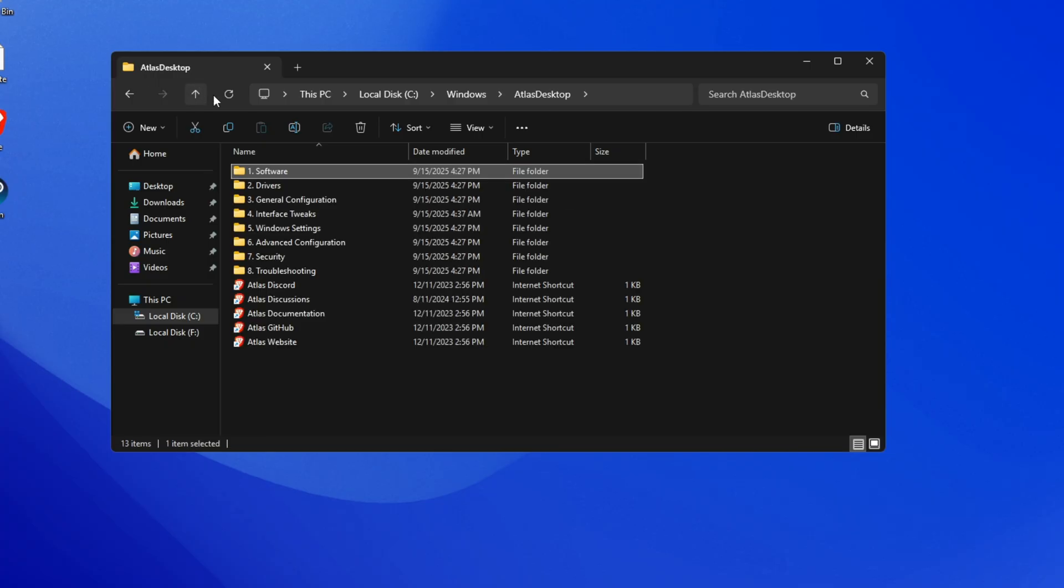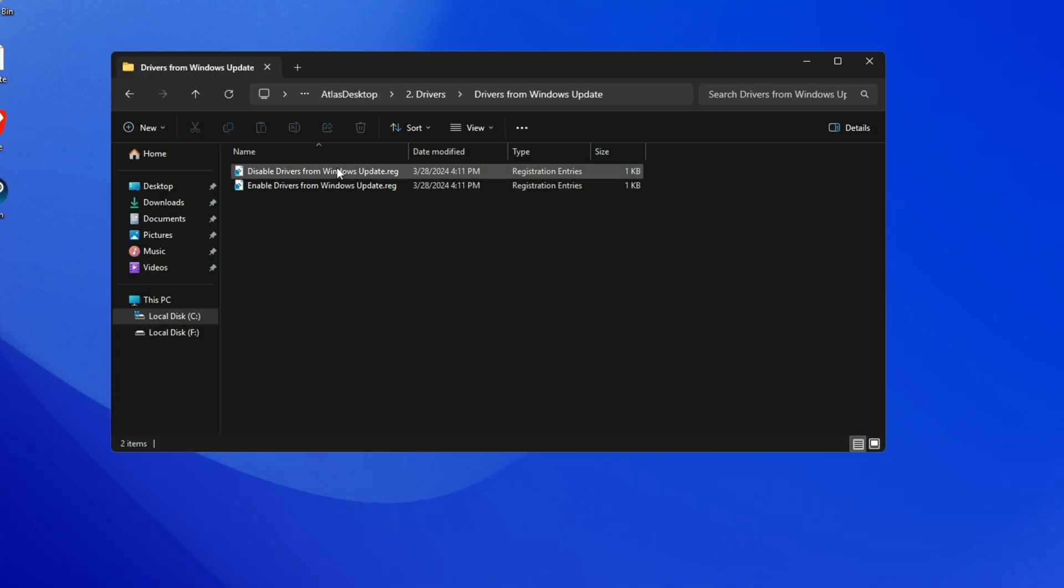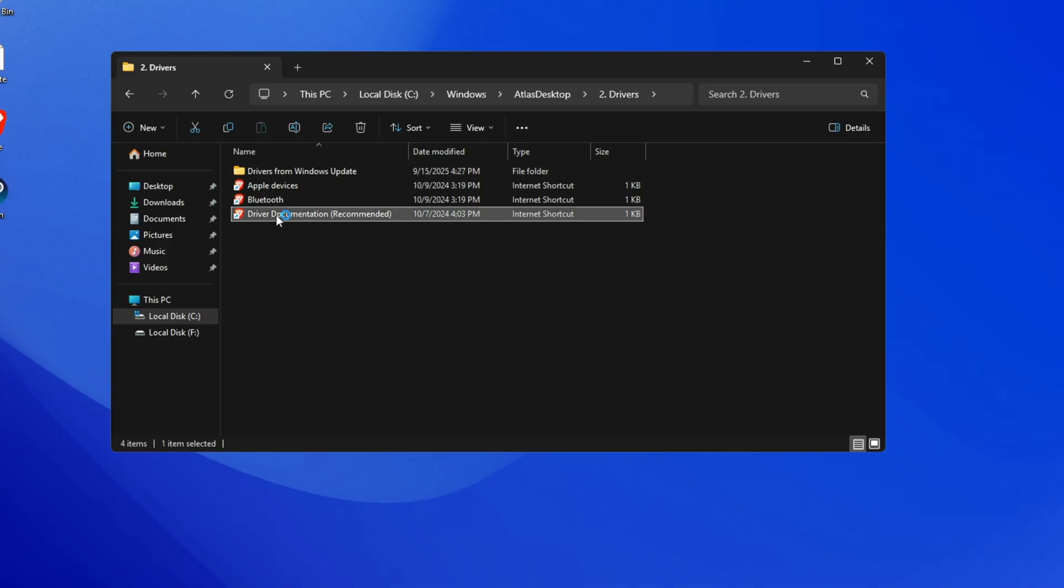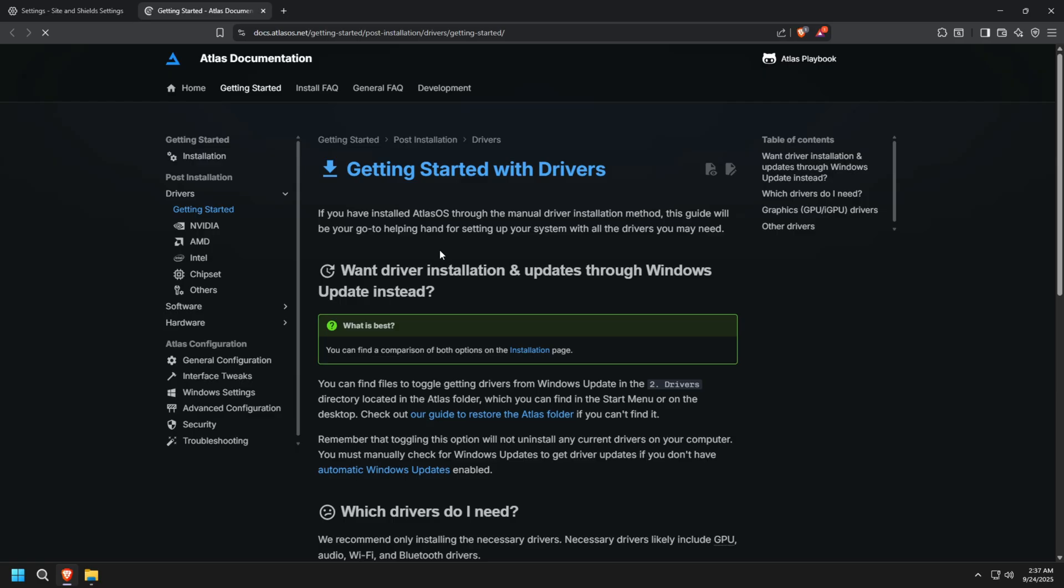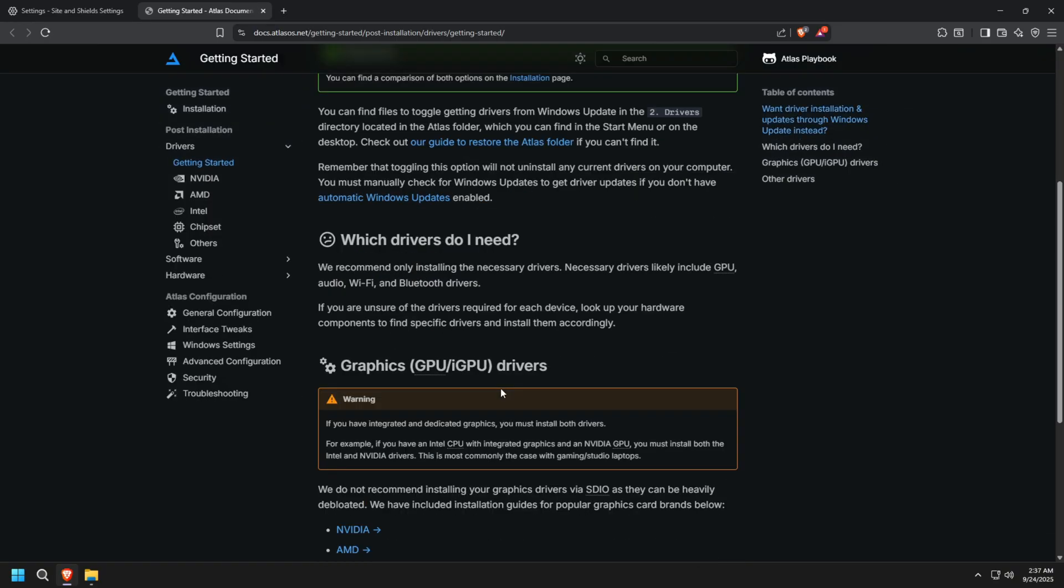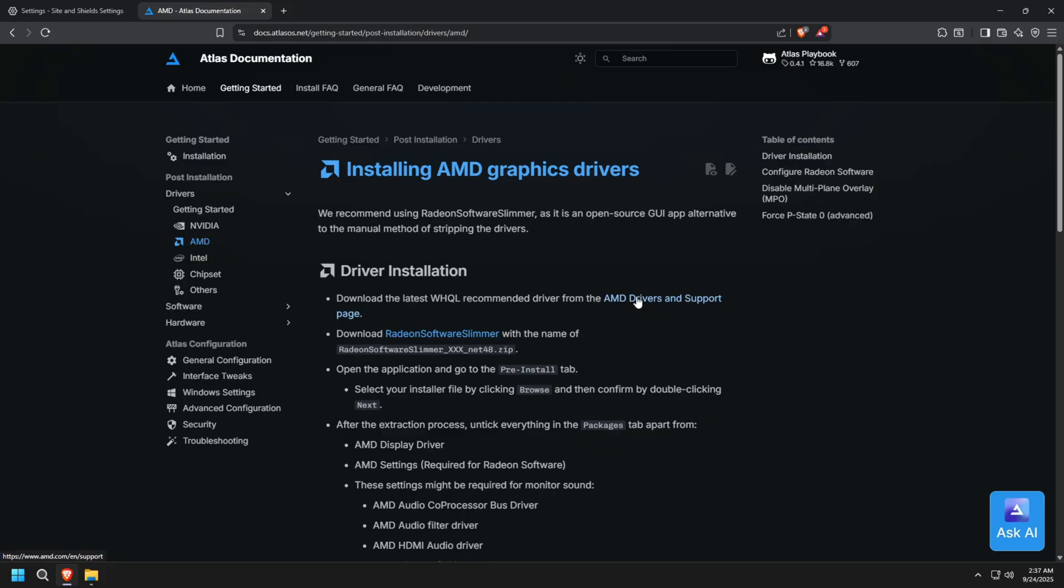Next, we have the Drivers folder. If you've kept Windows Update enabled, most of your drivers will install automatically. But if you disabled it, you'll need to download them manually from your hardware manufacturer's website. In my case, I'm using AMD Radeon integrated graphics, so I'll go with AMD's WHQL recommended drivers.